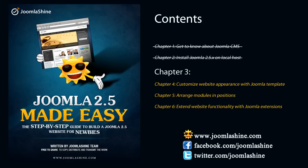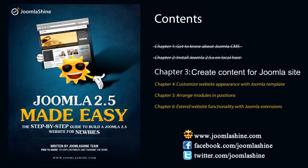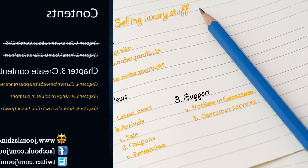In this video, you will know how to create content for your Joomla site. You can click to the last chapters to watch the video you missed.